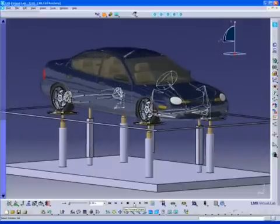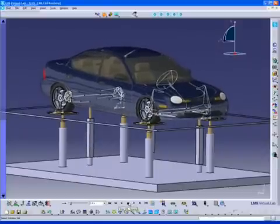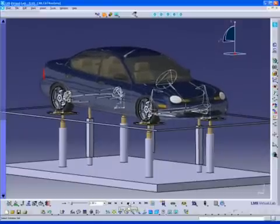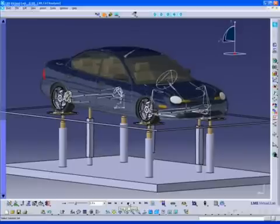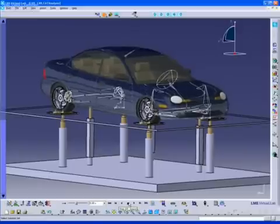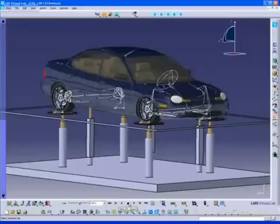The LMS Virtual Lab Vehicle Motion solution simulates the ride and handling behavior of vehicles from passenger cars, to motorcycles, motor sports vehicles, and to multi-axle vehicles such as trucks and buses.